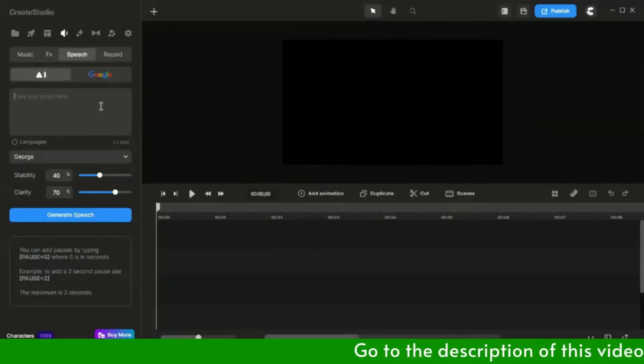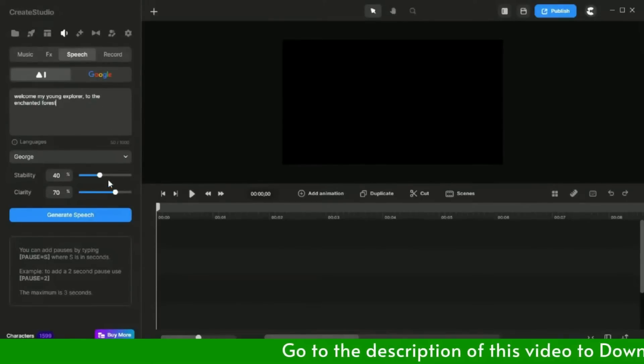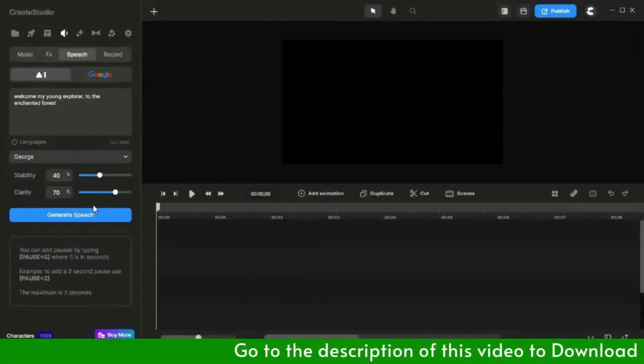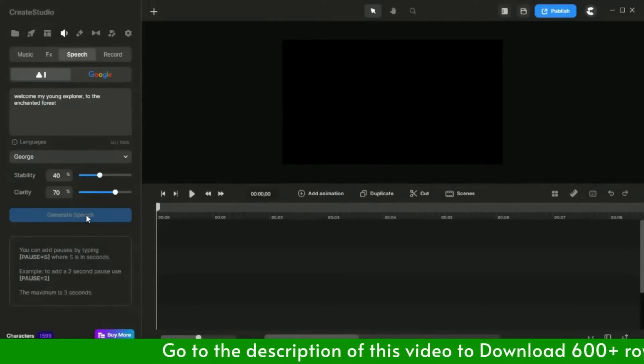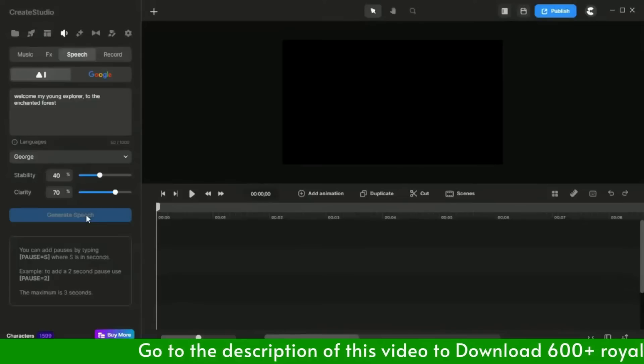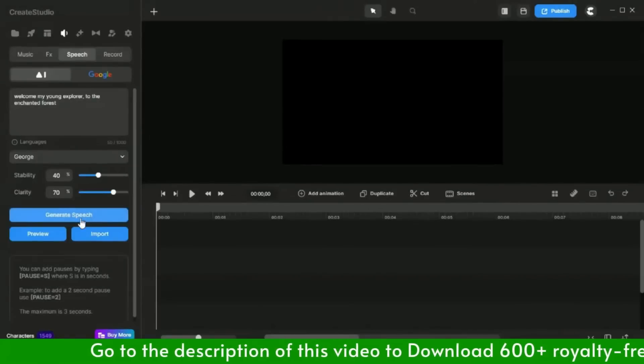I have pasted the script. I will keep the voice stability and clarity setting as it is, and will hit the generate speech button. Always preview the audio before importing it to the project area.